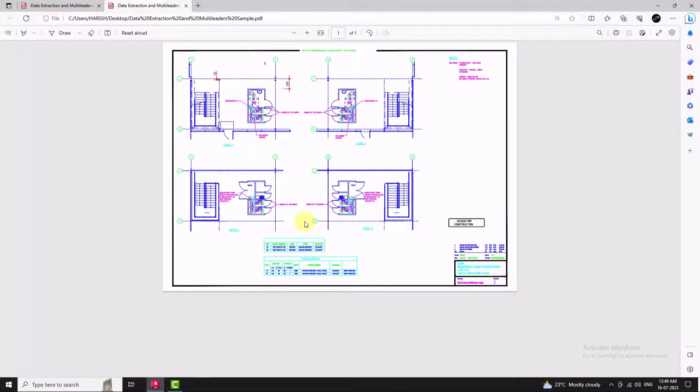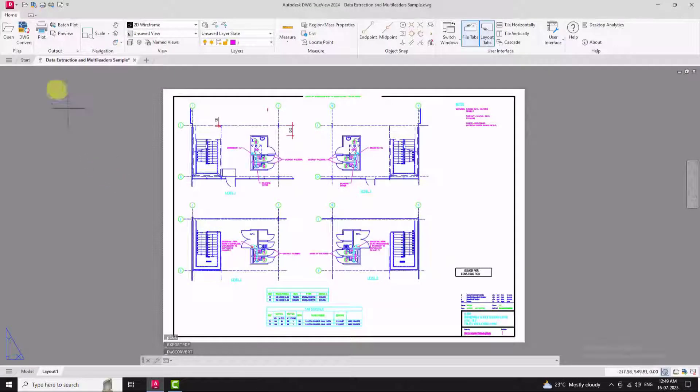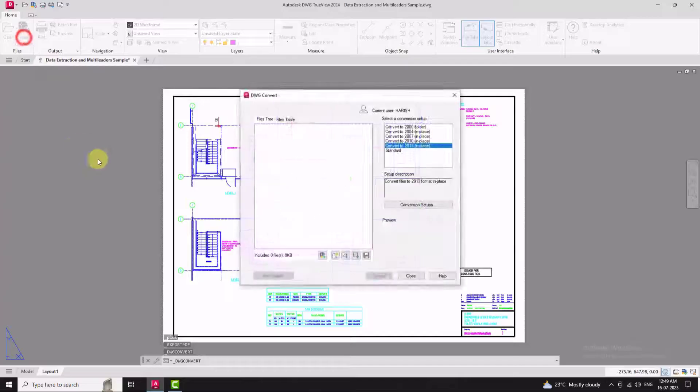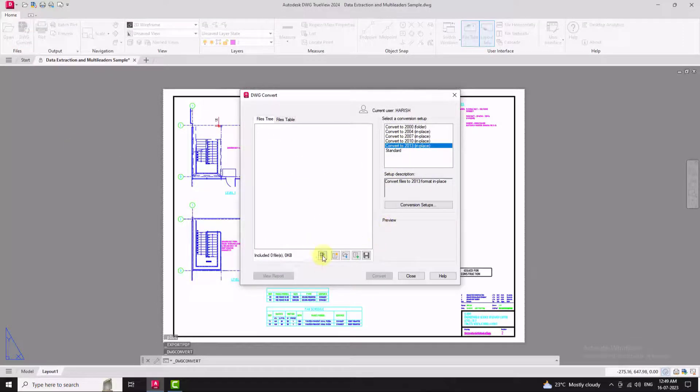You can easily convert the file and send it to colleagues or clients for review. And it can also convert DWG files to lower versions.